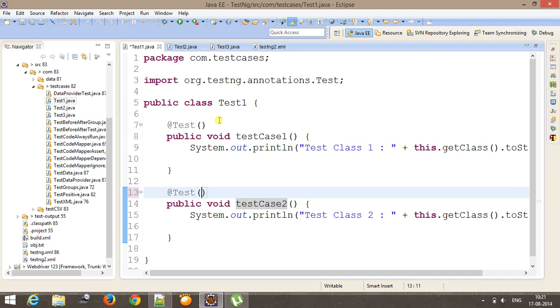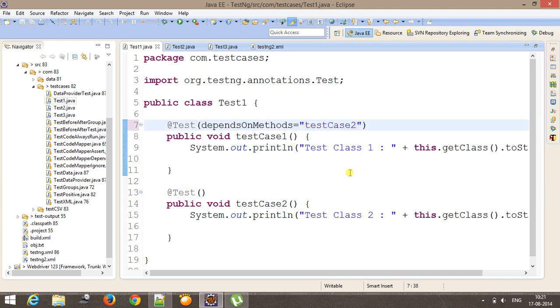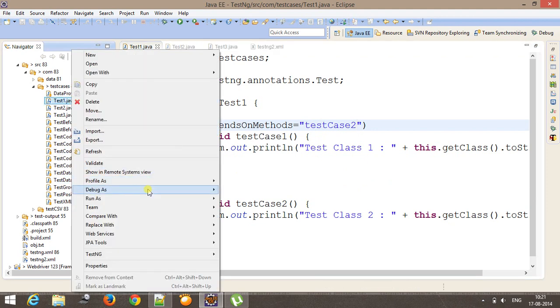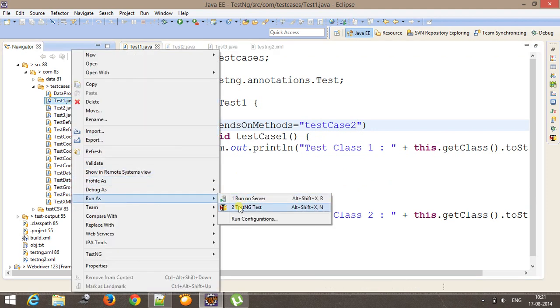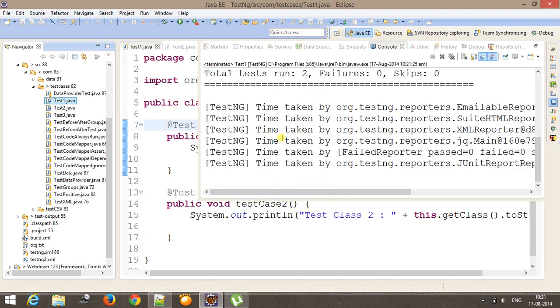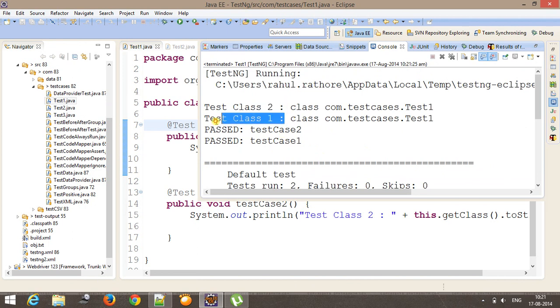Similarly, I can do for this also. So here it will be 2. So if I run it. So now test class 2 then test class 1.